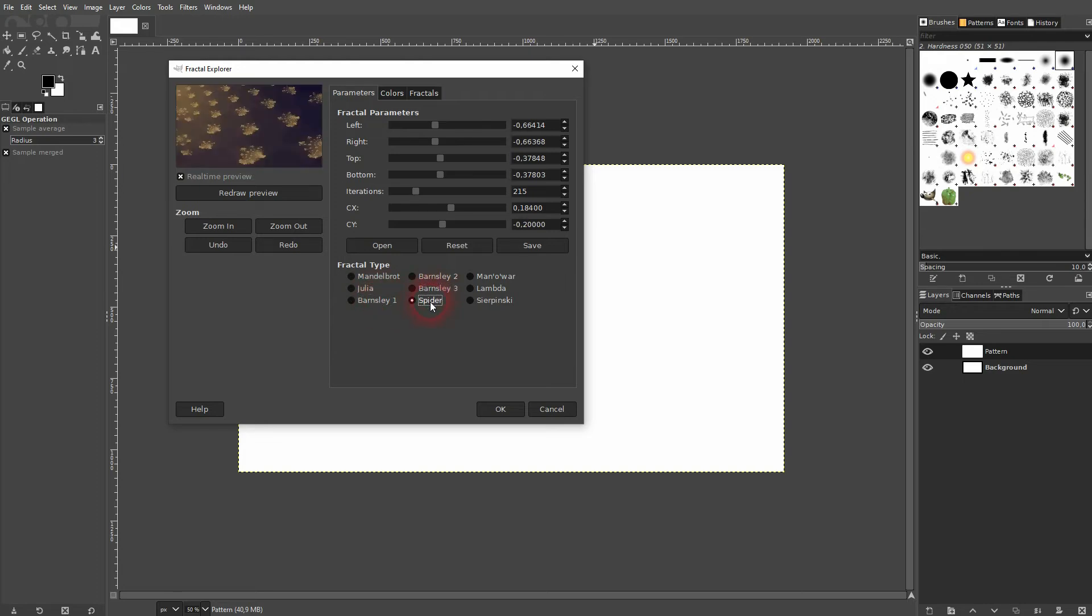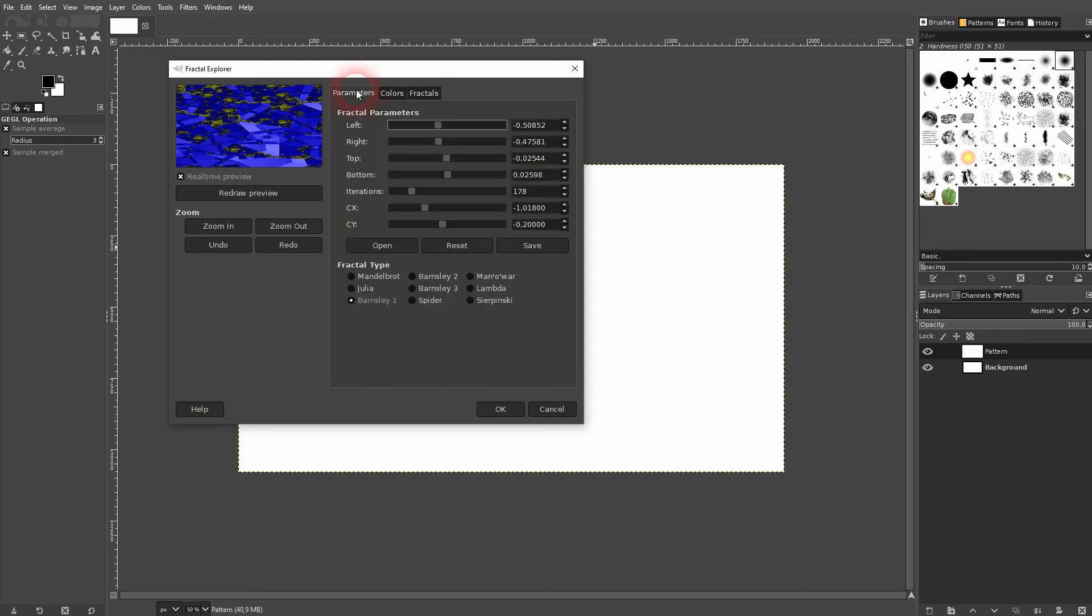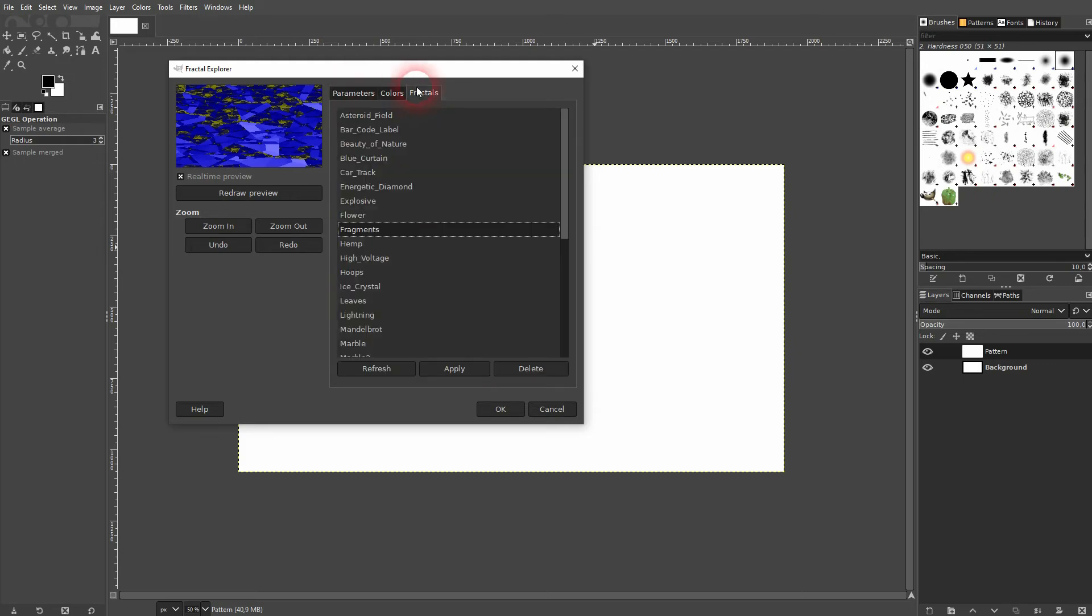And if we choose, for example, this one, fragments, we've got Barnsley 1 and the other ones wouldn't work that well.